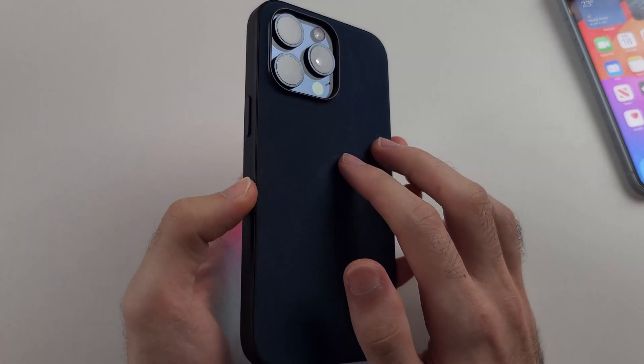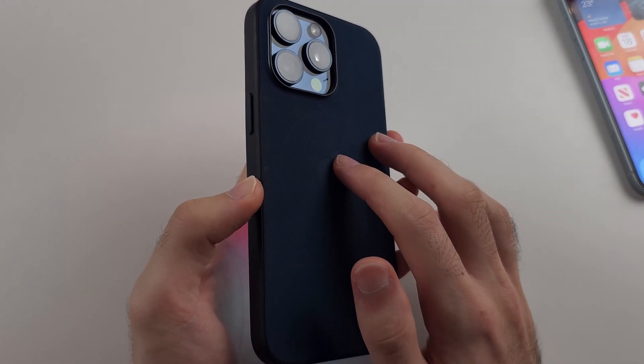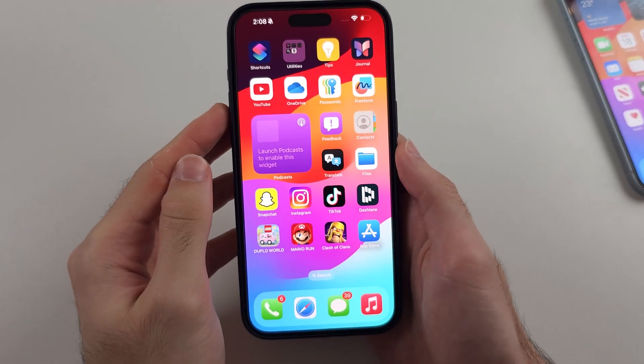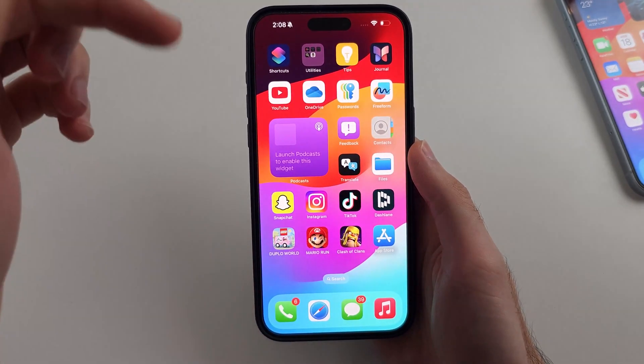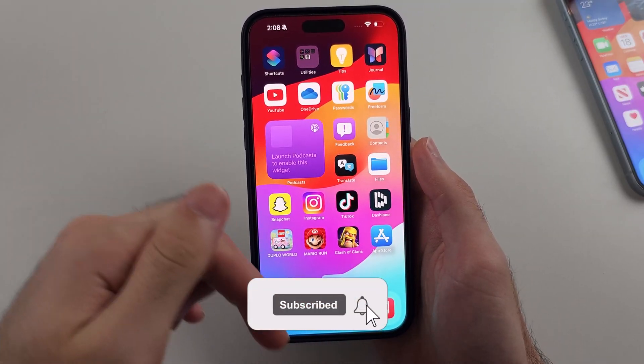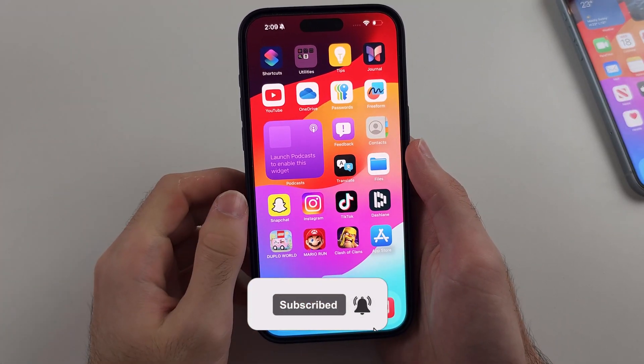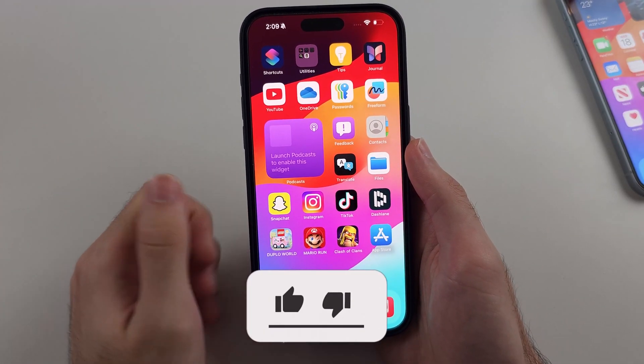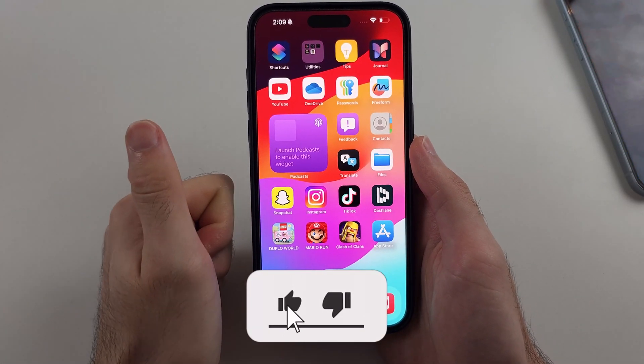Here is how you find passwords on iPhone. But first, hit the like and subscribe buttons down below — it really helps me out. Thank you.